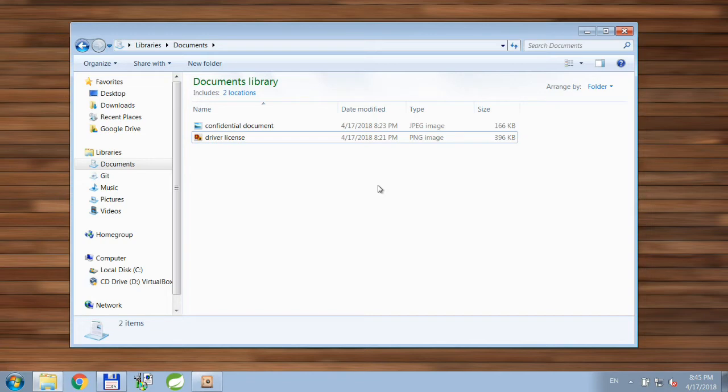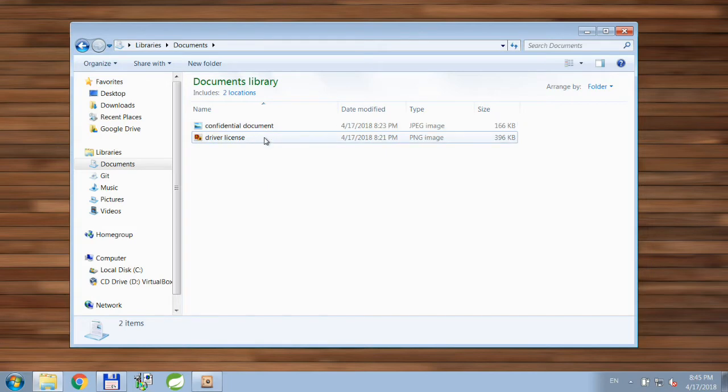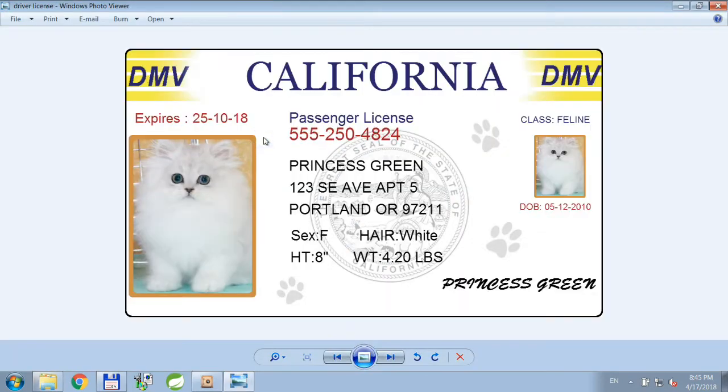So let's say we have a couple files with sensitive information, like for example this driver license.